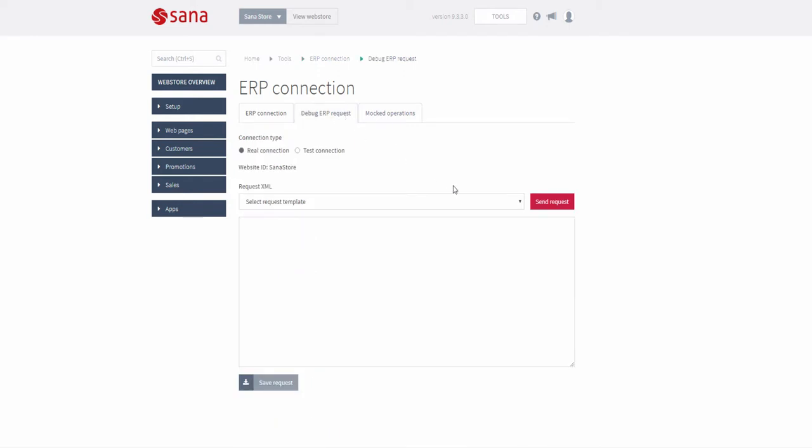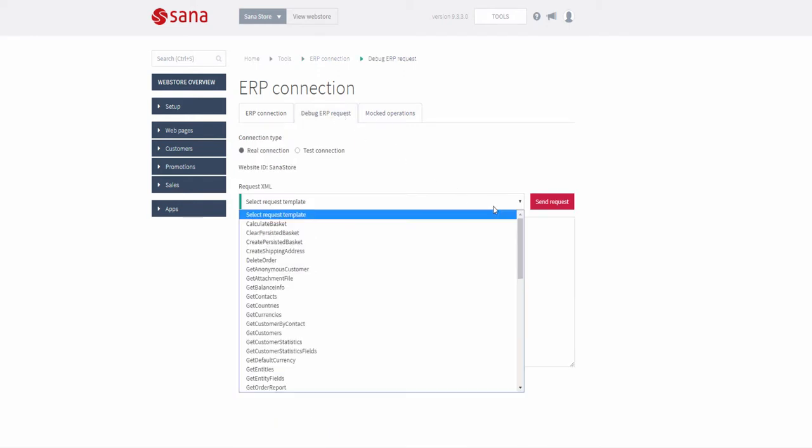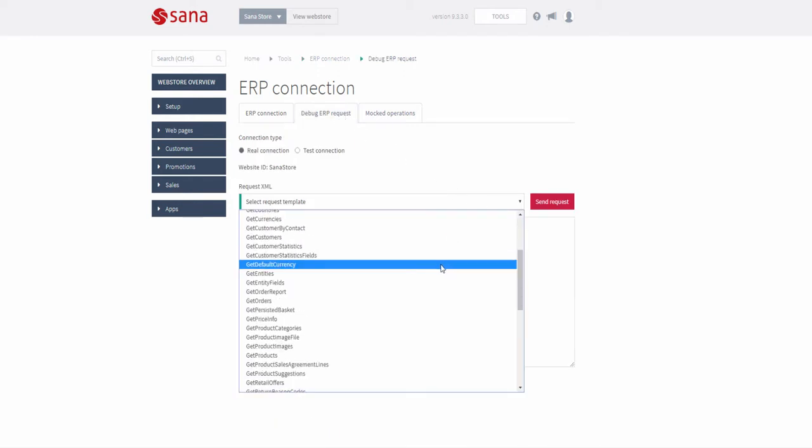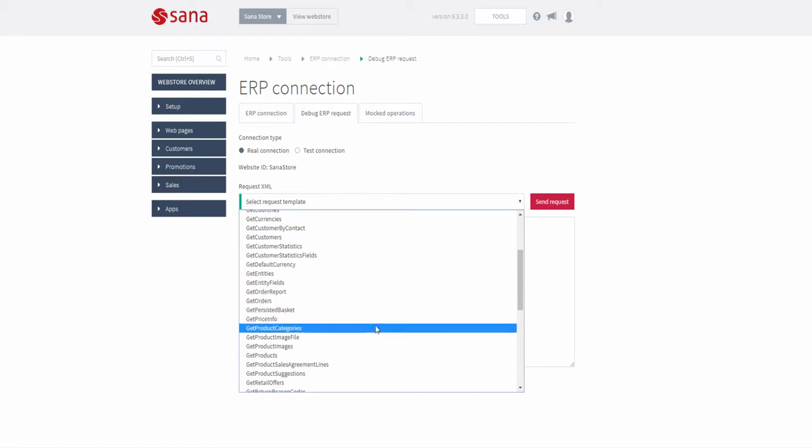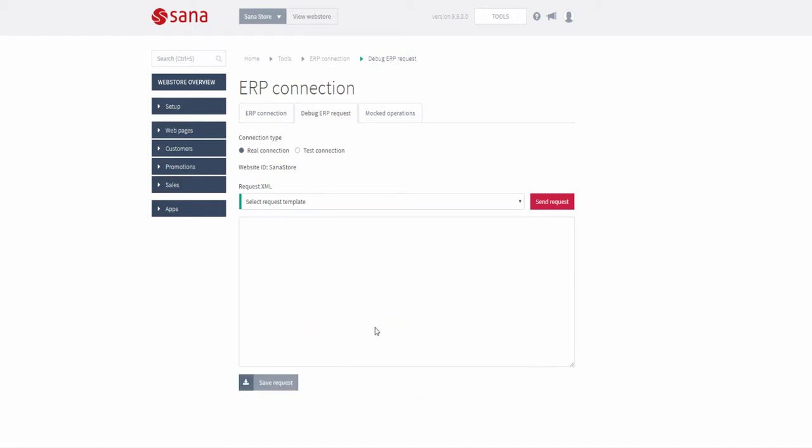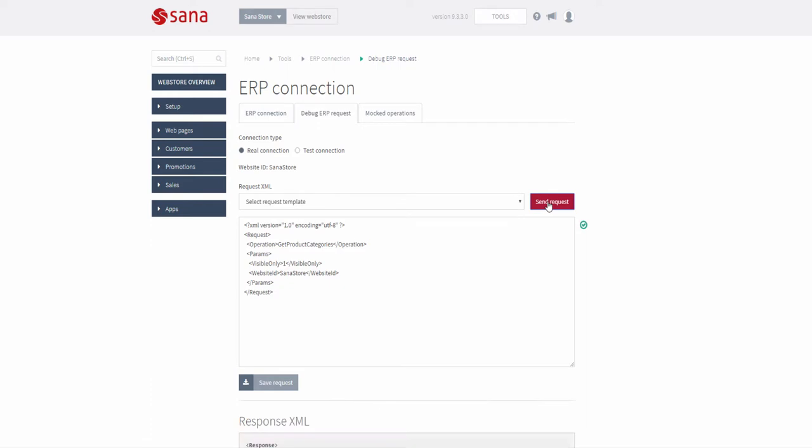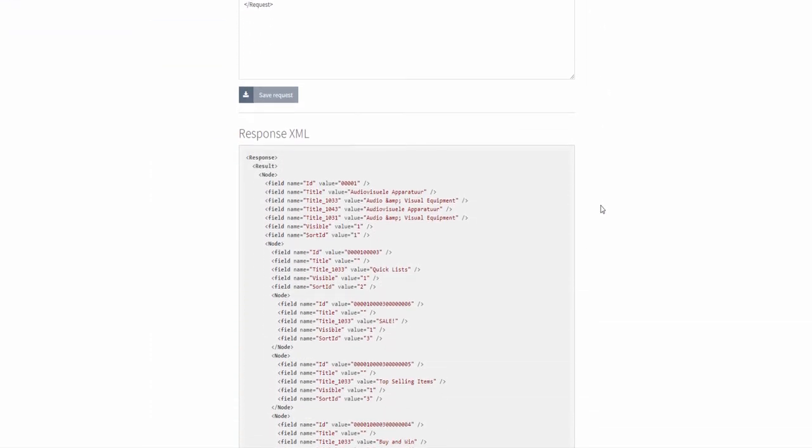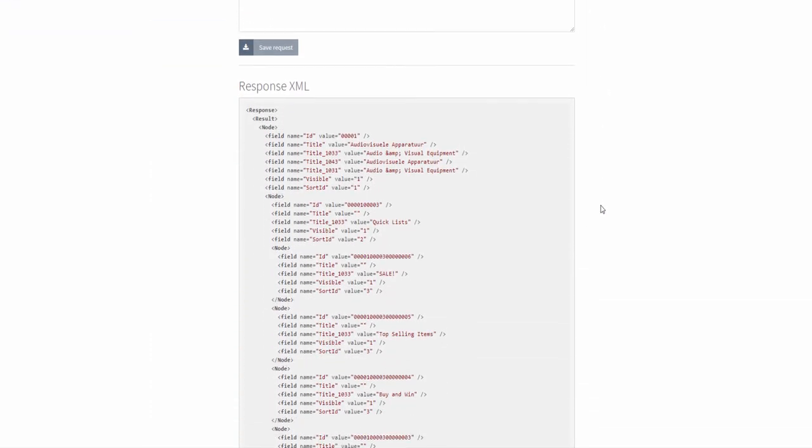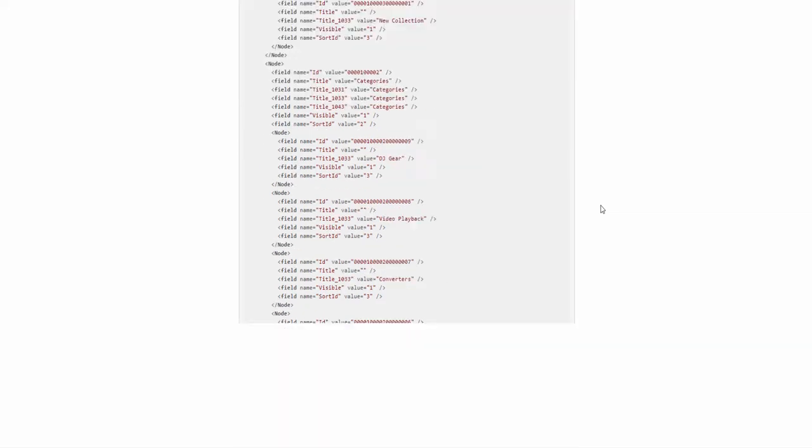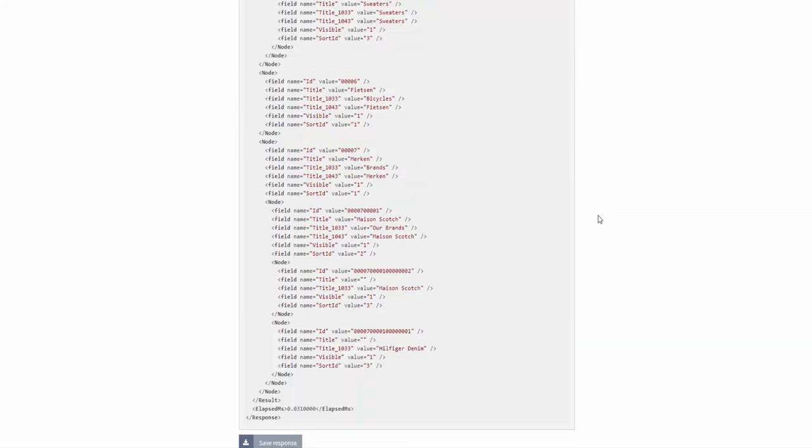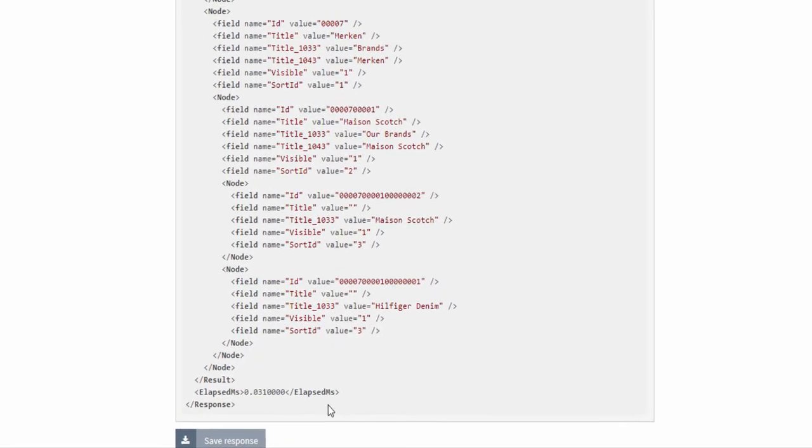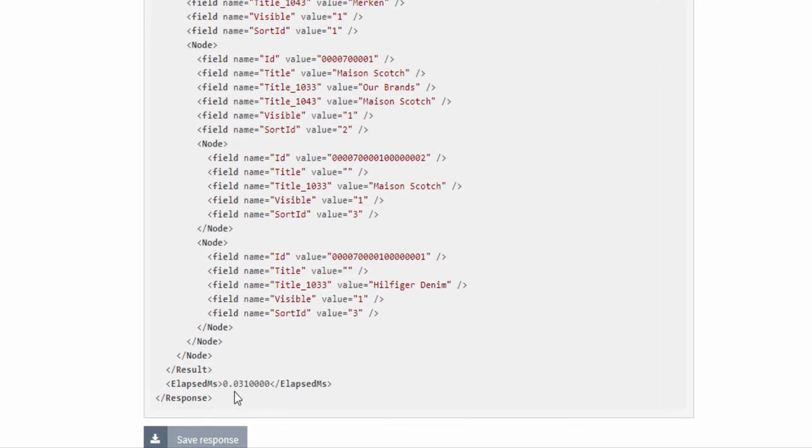I'm going to select the XML request, for example, Get Product Categories and click Send request. Here is the response from SAP and you can see how long it took SAP to process the Get Product Categories request and to return the response.